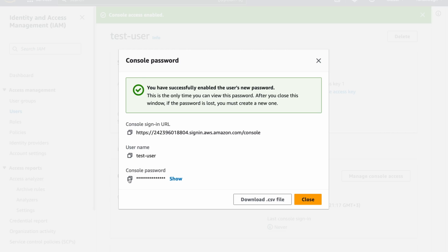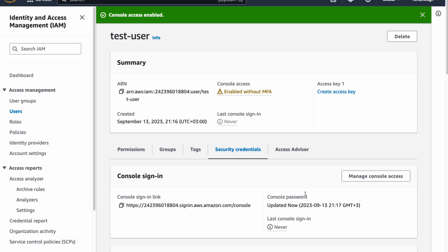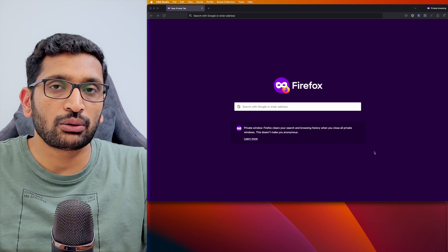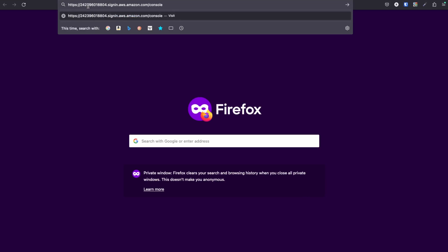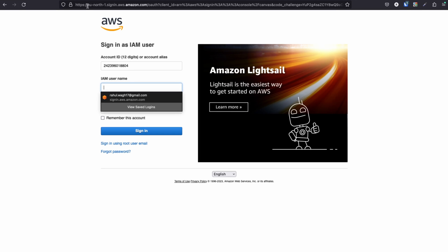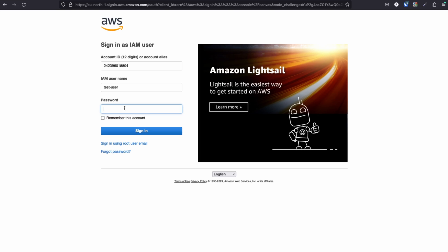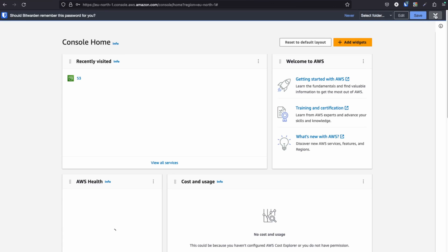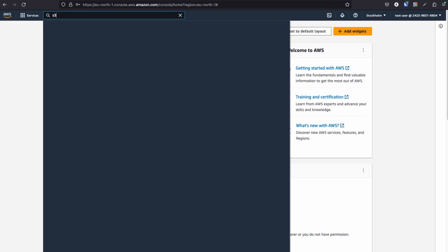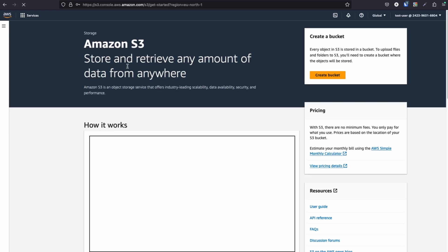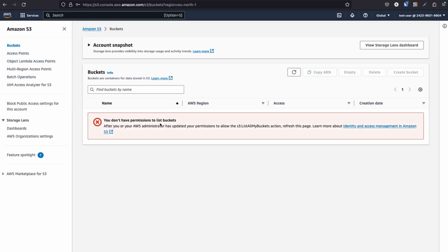I've created the user and copied the login credentials into my notepad. Before creating any role and policy, I want to show you that the test user gets an error when it tries to access the S3 bucket because it has no permissions. I paste the login URL, enter the username 'test user' and the auto-generated password, and sign in. Now typing S3 and clicking on Buckets — you can see 'you don't have permission to list the bucket.' This user currently cannot perform any action.